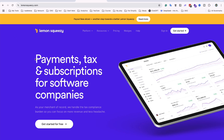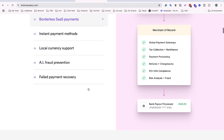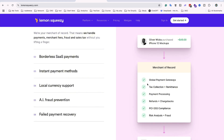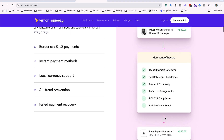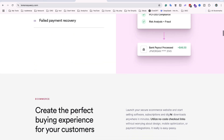This is their official website, lemonsqueeze.com, and here you can see payment, tax, and subscription tools for software companies. This is a huge benefit if you use these tools for selling your software. You can see what Lemon Squeeze handles: global payment gateway, tax collection and remittance, payment processing, refund, chargeback, PCI DSS compliance, risk analysis, plus fraud protection — and then the platform sends you the money.